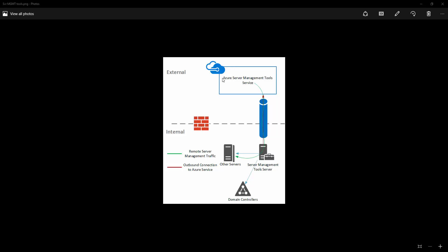So what happens is when you actually want to connect to the on-premises servers, Azure Server Management Tools service actually makes the communication through that tunnel, through the gateway server to the other servers, which means you can actually use your own private IP addresses from the Azure Server Management Tools service to make the connections to the on-premises servers.